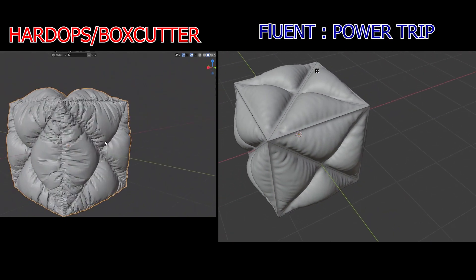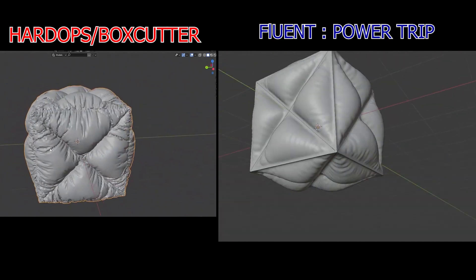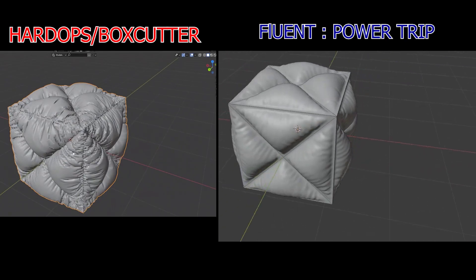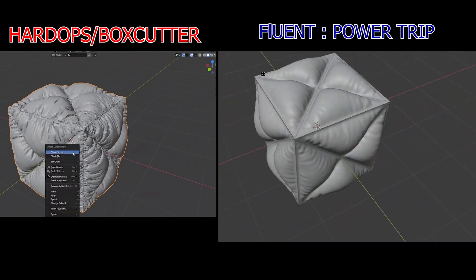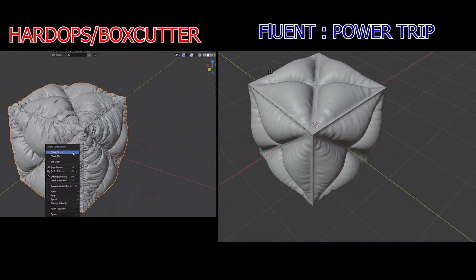As for Box Cutter's version, I believe it gives a great look right off the bat without having to optimize much, but there's not a lot of room for variation.